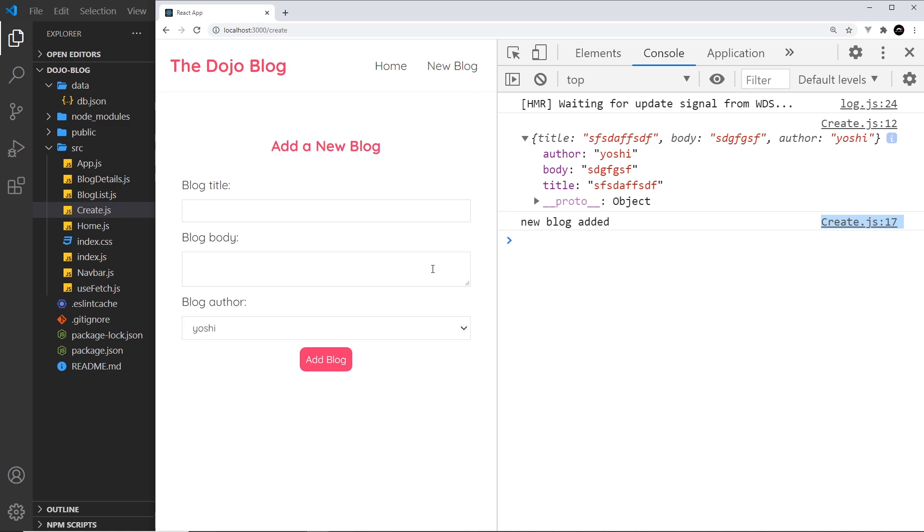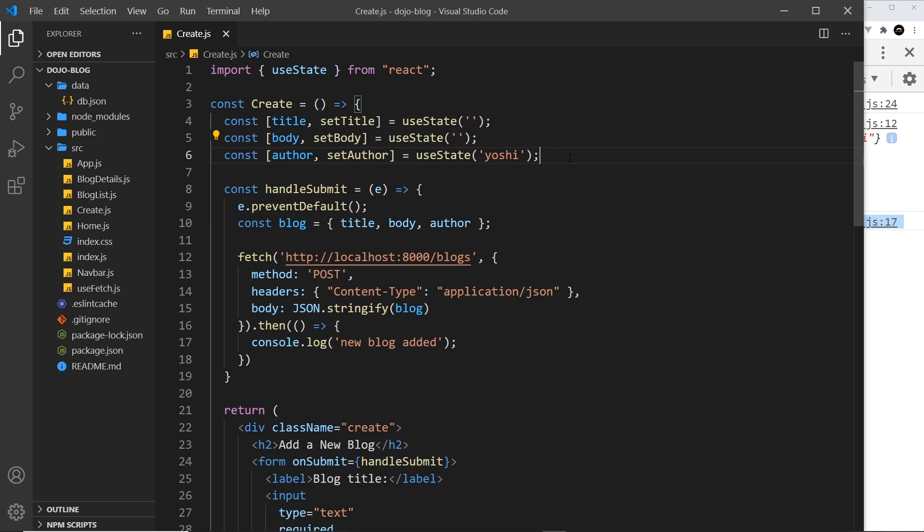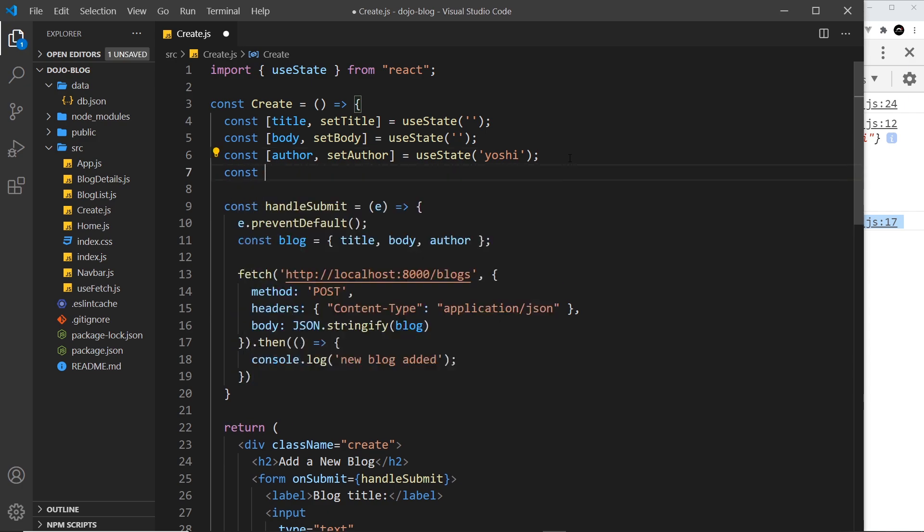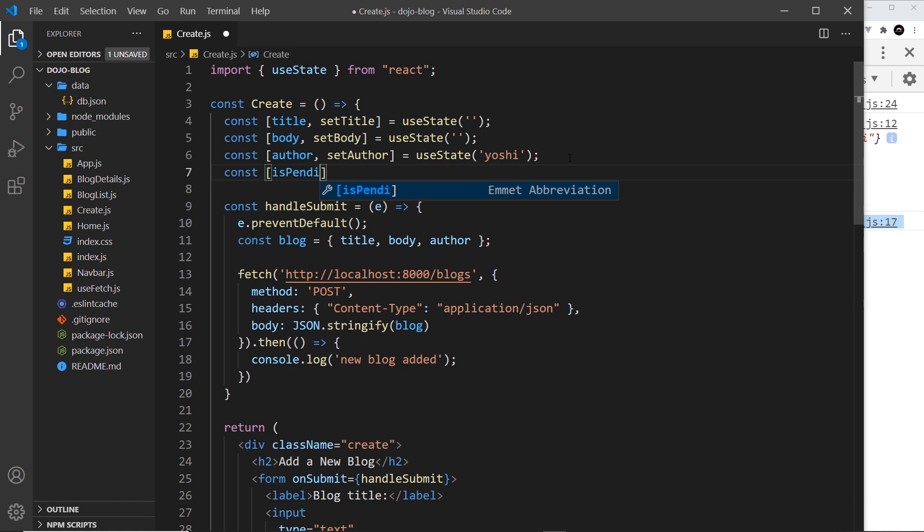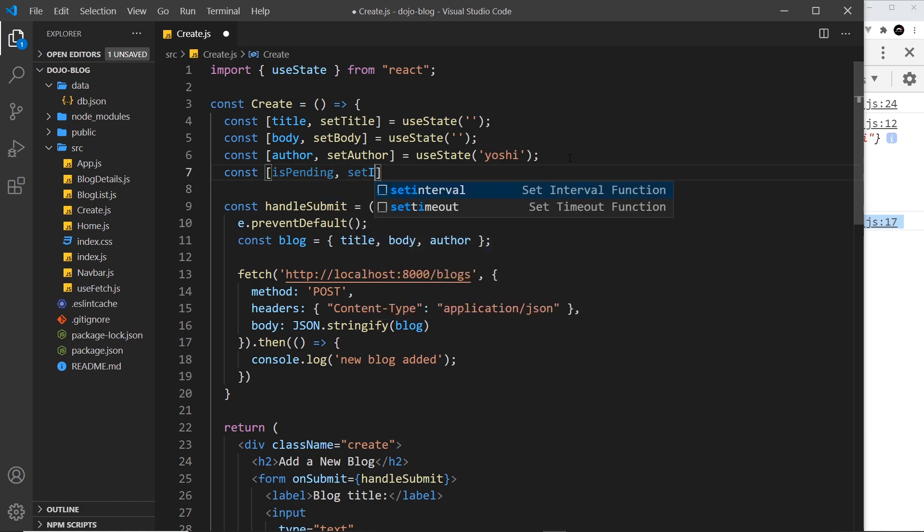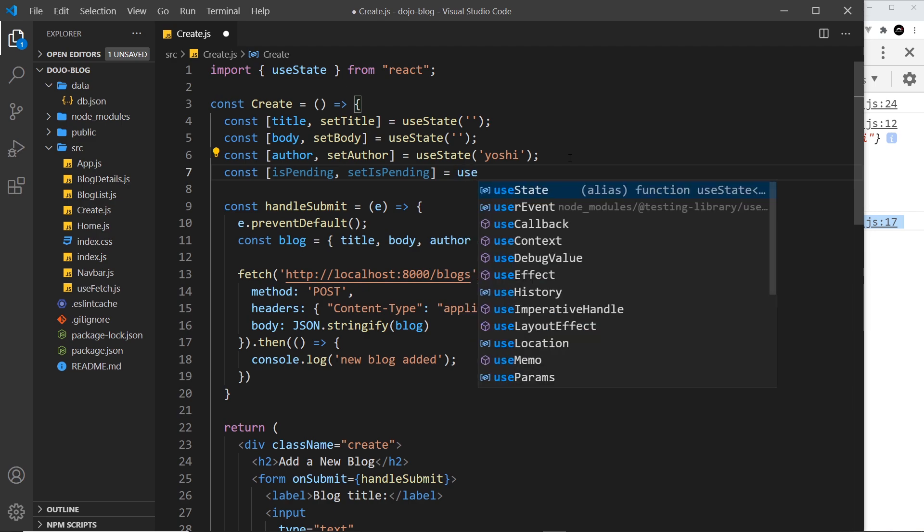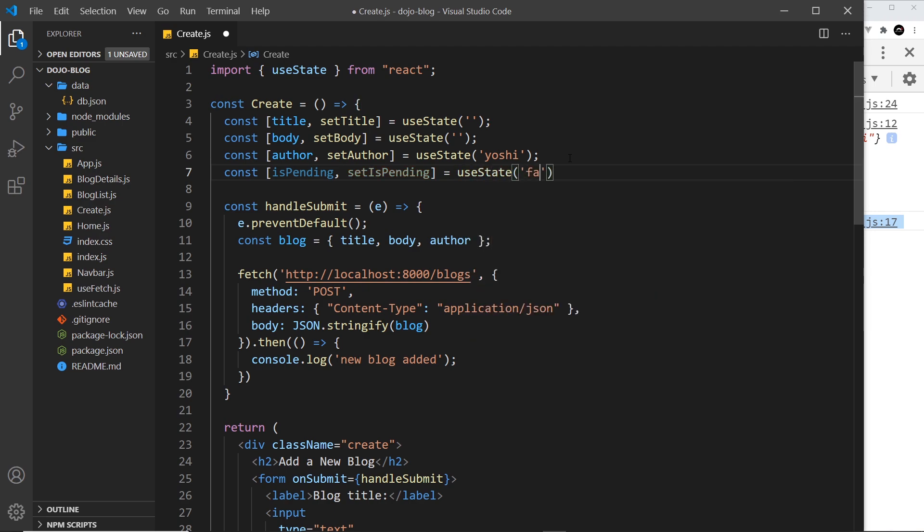But what I'd also like to do is maybe add in a loading state when we add the blog, and it says in the button something like loading. So let's try that. I'm going to create another piece of state up here: const isPending and then setIsPending, like so. I'm going to set that equal to useState, and to begin with it's going to be false, because when we first load the page we're